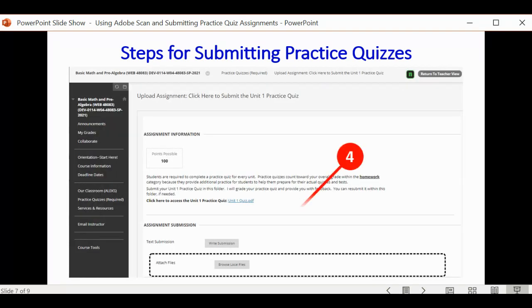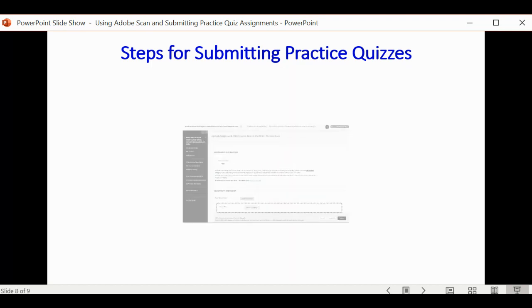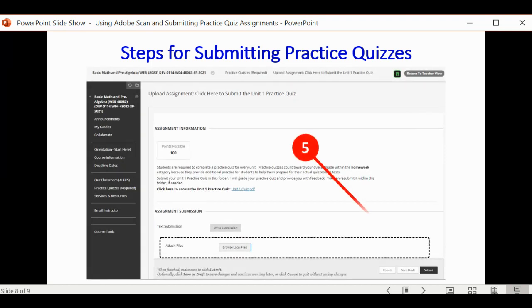From the link, you want to then click on Browse Local Files. Locate your file on your computer, and then select that file, and then click on Submit.